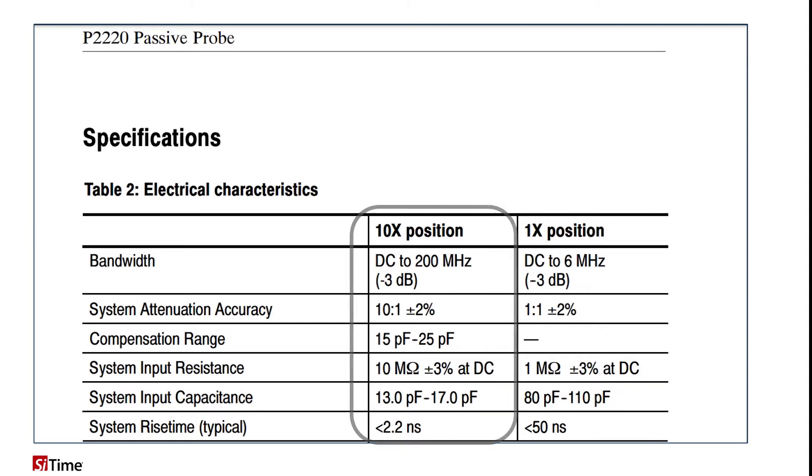Looking at the column for 10x mode, we can see that input capacitance is much lower, around 13-17 pF, which is close to the load at which the oscillator was characterized, and bandwidth is higher, up to 200 MHz.